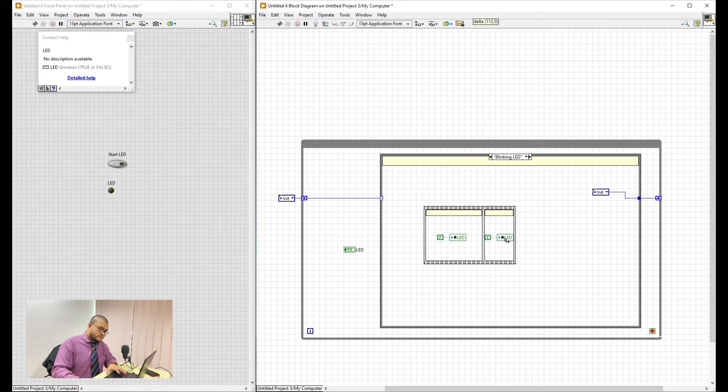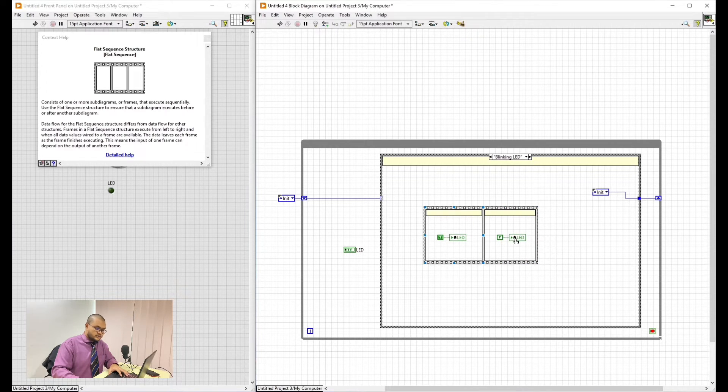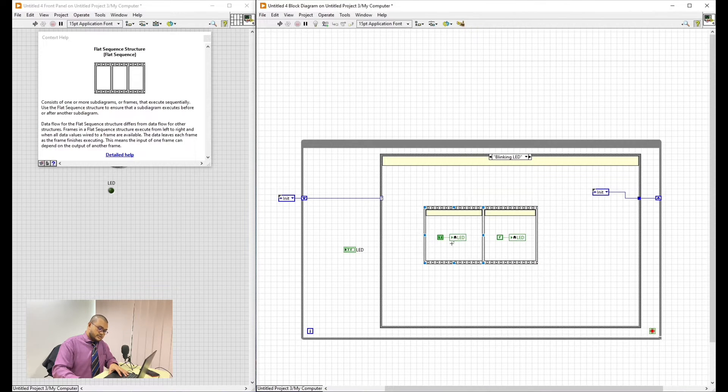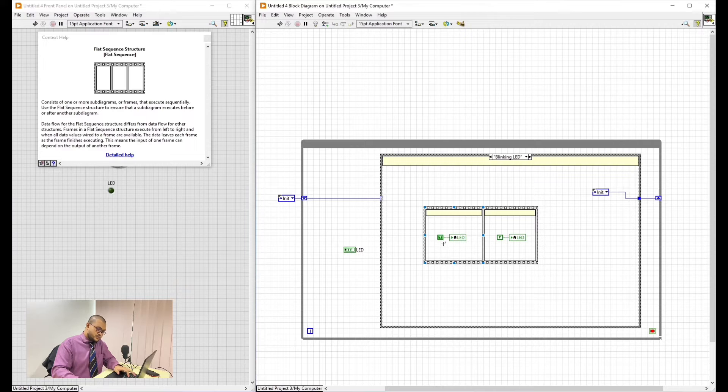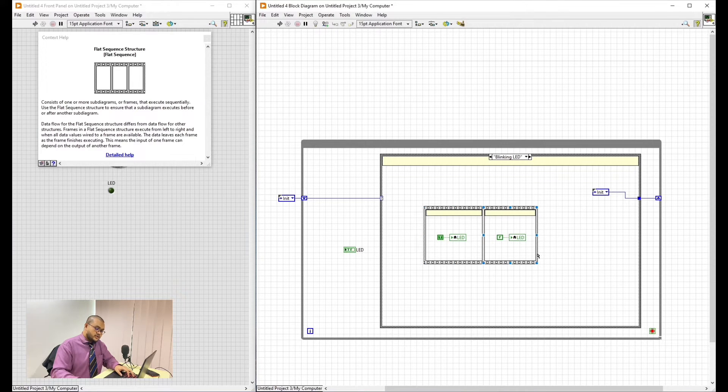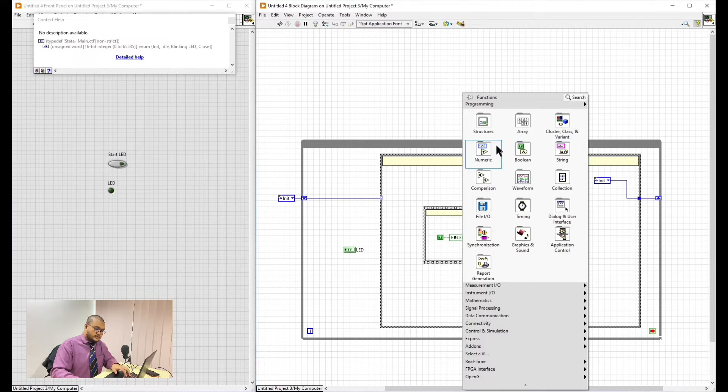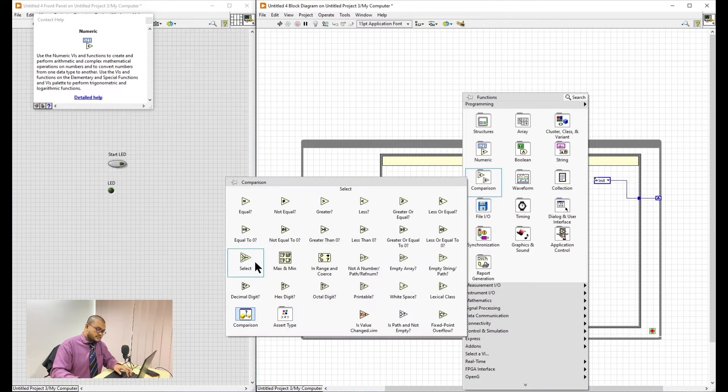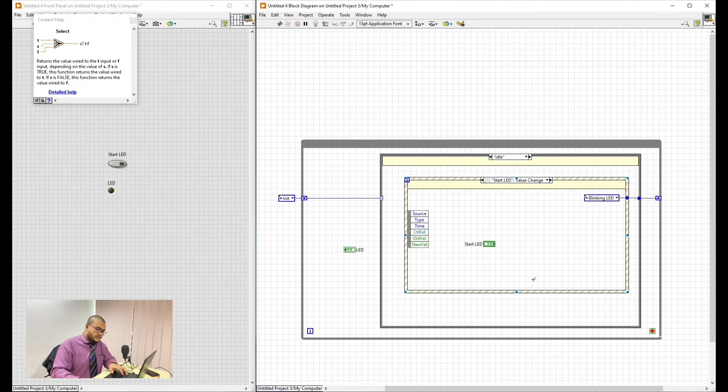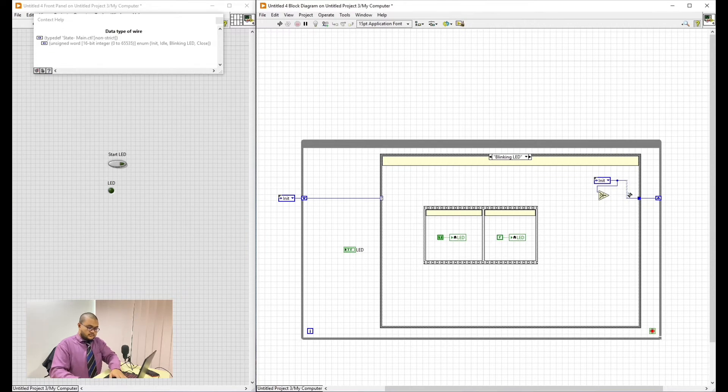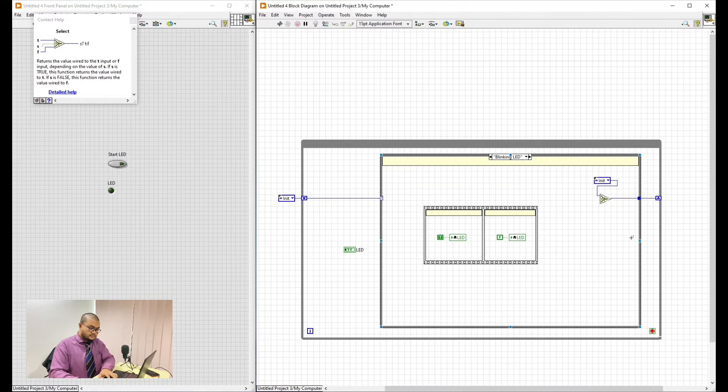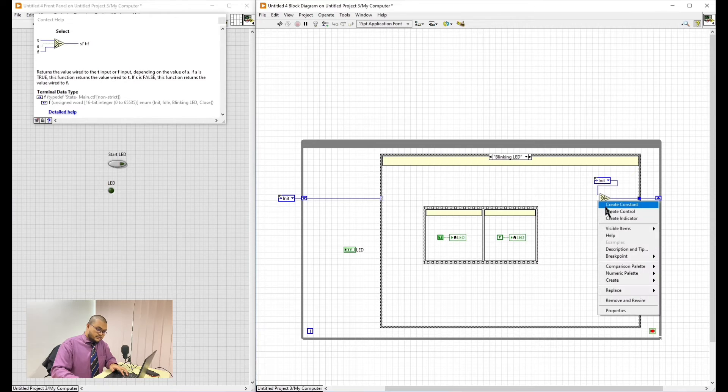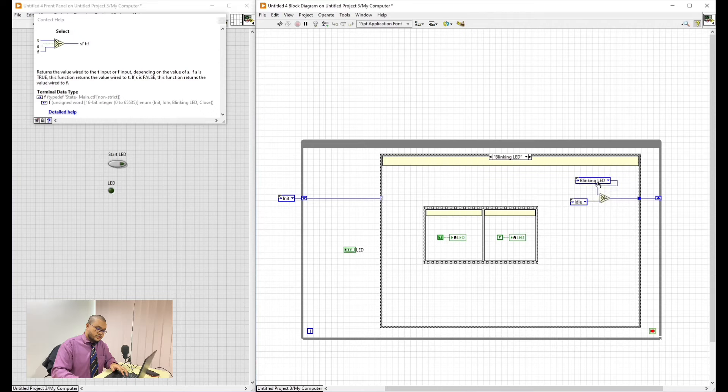We will add a frame after. Hold control. As you can see here, the initial state is true and then it will be false. So the true state is LED on and then LED off. Now we will add a comparison. This is to select whenever we press the button. It will go to the corresponding state that we have already set. Create constant. This will go to Idle. This will stay at Blinking LED.